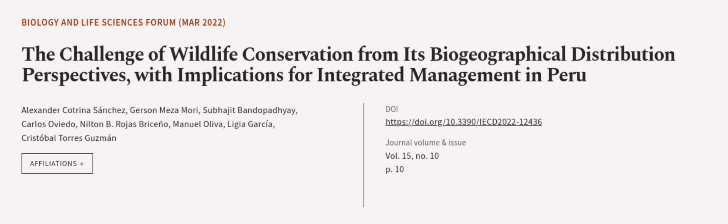This article was authored by Alexander Catrina Sanchez, Gerson Mazamori, Sapoji Bundopathyai, and others. We are article.tv, links in the description below.